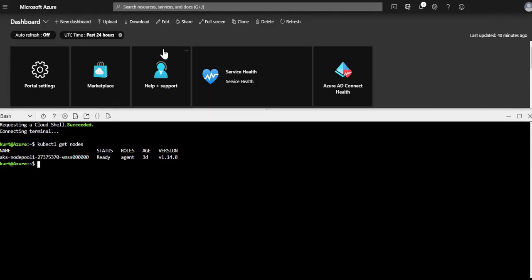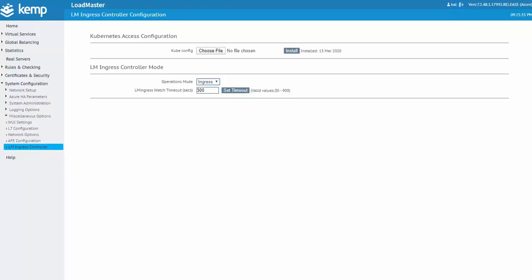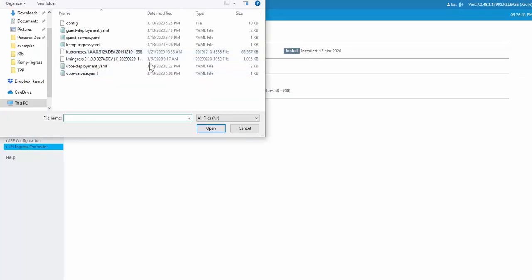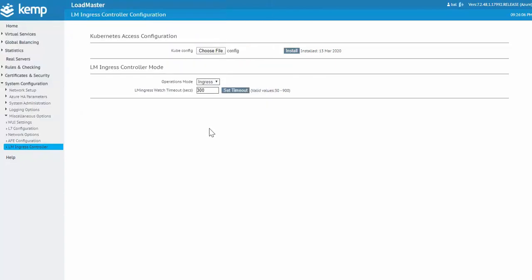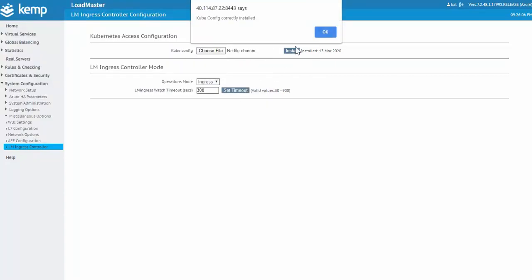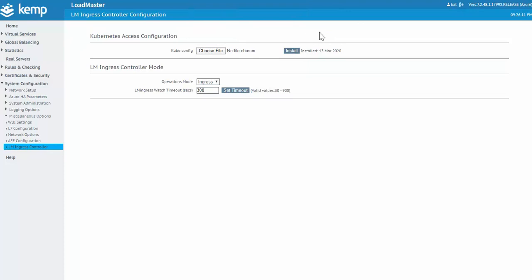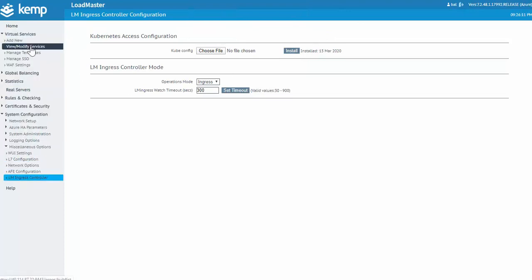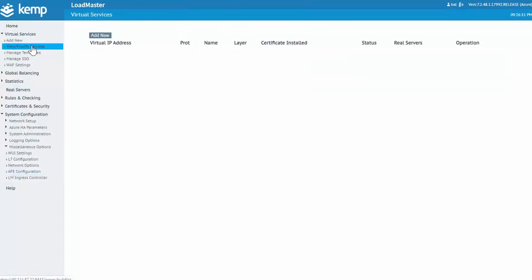Now I just simply go back to the LoadMaster, select that kube config file and click install. All right, now we have the AKS deployed, LoadMaster deployed, we have that communication between the two set up.